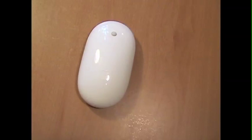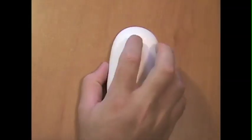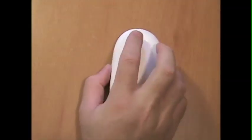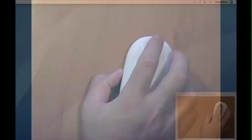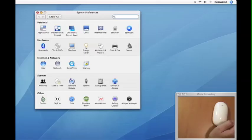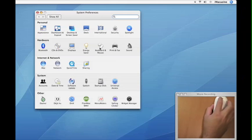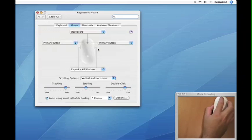So let's see what the new wireless Mighty Mouse can do for us. You can set up the new wireless Mighty Mouse like you would any mouse in the system preferences in the keyboard and mouse pane.